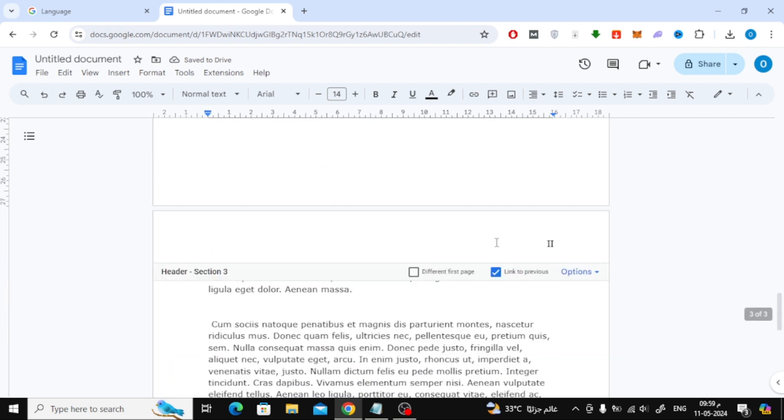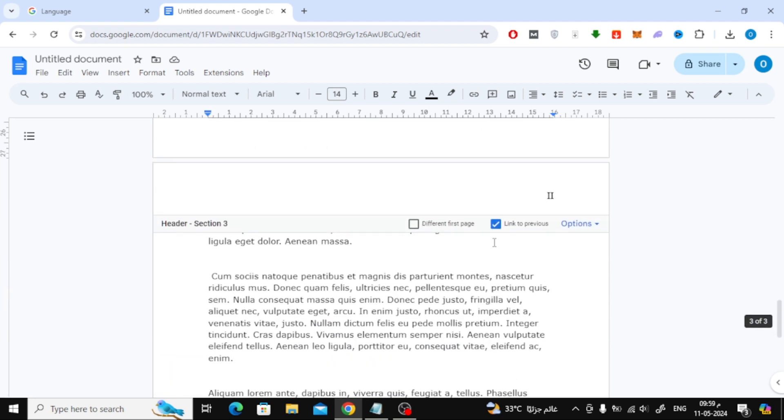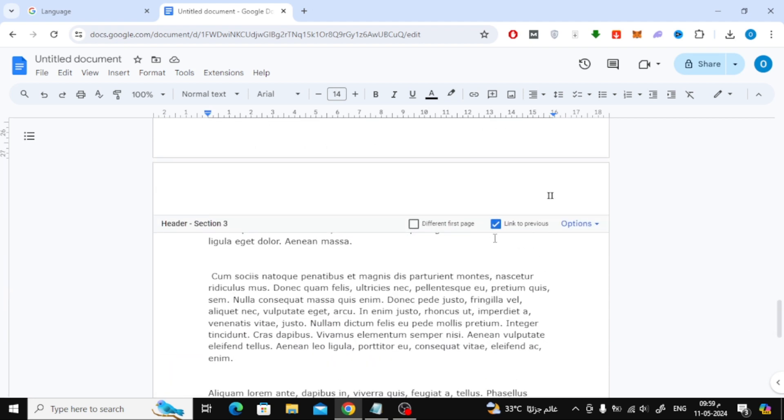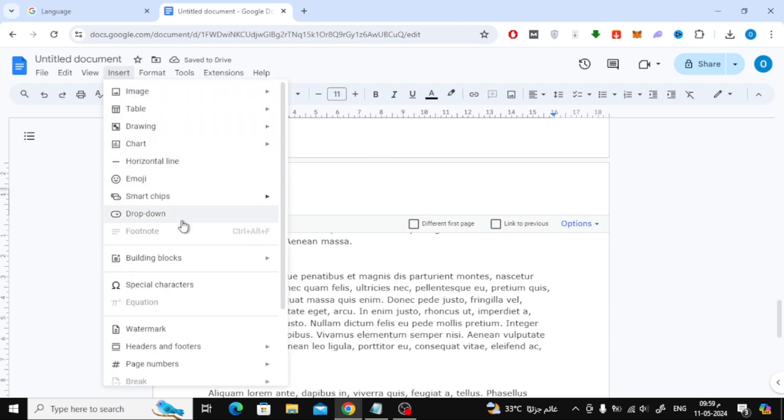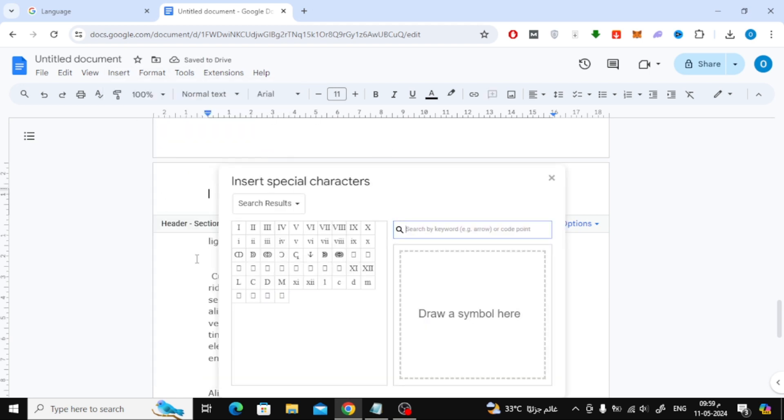Go to the third page and remove the checkmark from the link to Previous option. Click on the Insert option at the top, then choose Special Characters from here and add the Roman numeral 3.